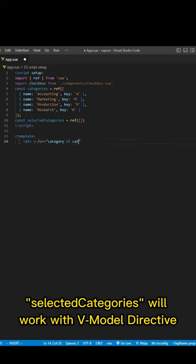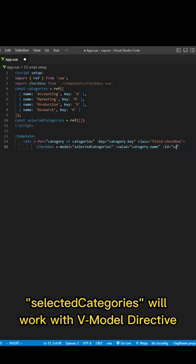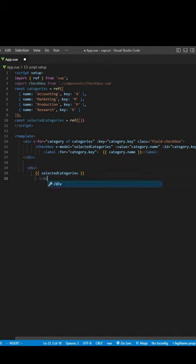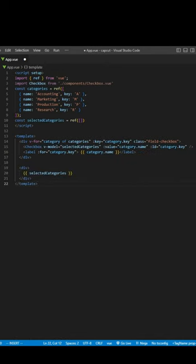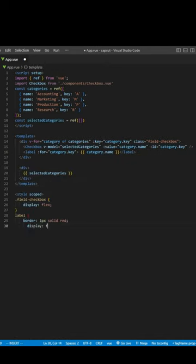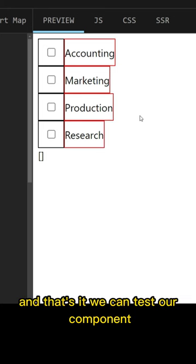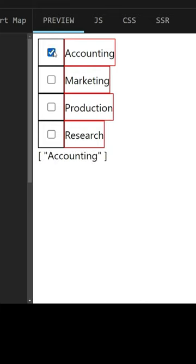Selected Categories won't work — it could be the v-model directive. And that's it, we can test our components.